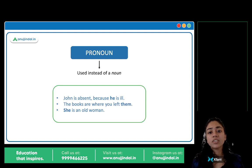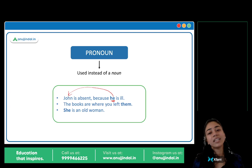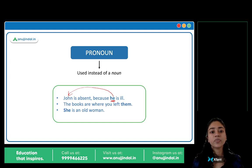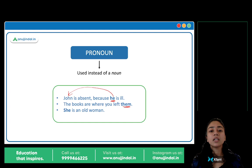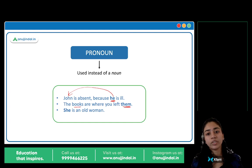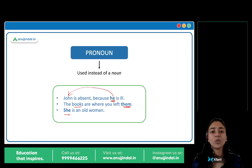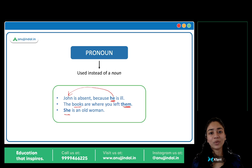'John is absent because he is ill.' He kaun hai? John. John ki baat ho rahi hai, lekin instead of his name, we are using a pronoun — noun ki jagha pronoun use ho rahi hai. 'The books are where you left them.' Them matlab books — them pronoun hai. 'She is an old woman.' She is a pronoun — noun ki jagha we are using a pronoun.